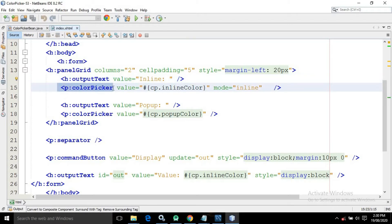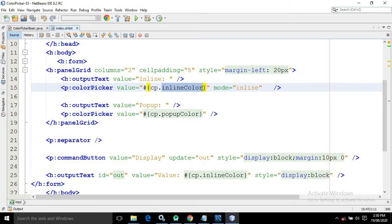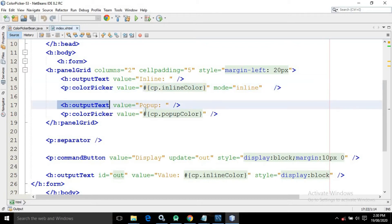I have taken a color picker provided by PrimeFaces. In the value I have written cp.inlineColor — cp is the name of the managed bean and inlineColor is the property defined inside it. In the mode I have given the value as inline, meaning this color picker will be displayed inline. I have then taken another output text having the value as popup.